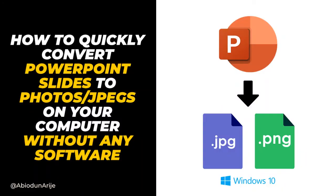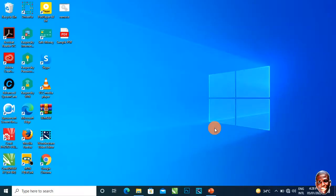Today I'm going to be showing you how to convert PowerPoint slides to images, either JPEGs or PNG. Let's get straight to action.